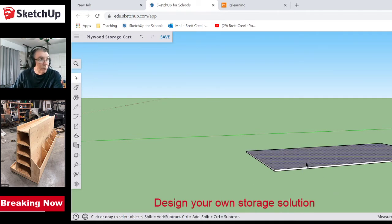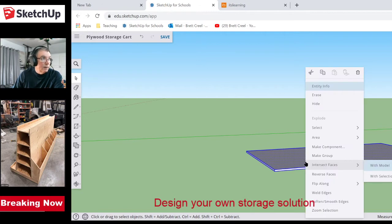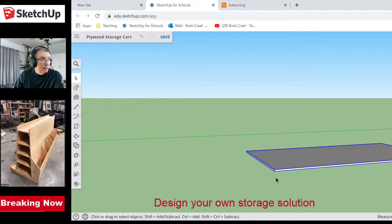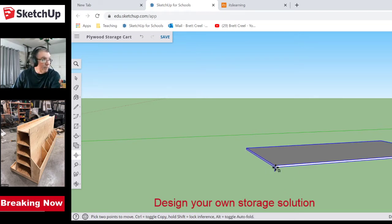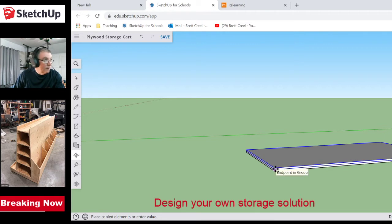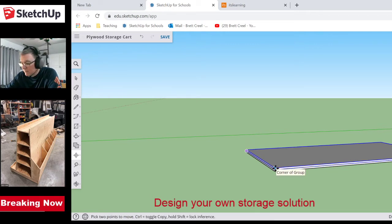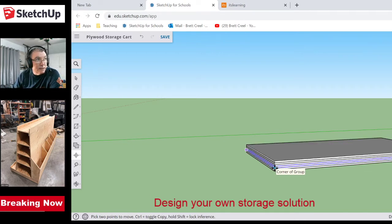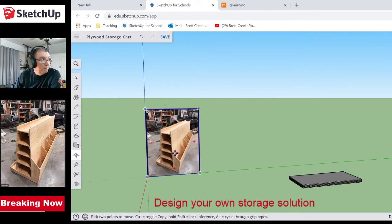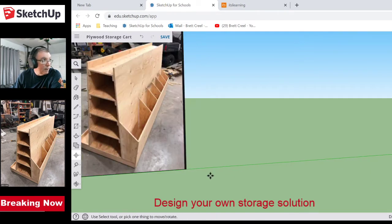Before I do anything else, I'm going to make that a group. Then I'll make some copies of it — I'm going to have about five sheets of plywood, that's what that thing looks like it would take. I'll do seven sheets total. That's not too far off from what that thing would hold.